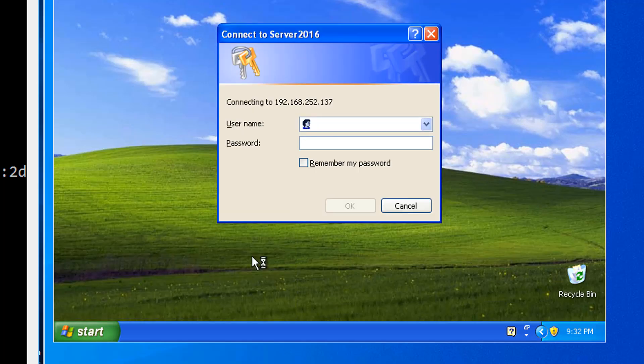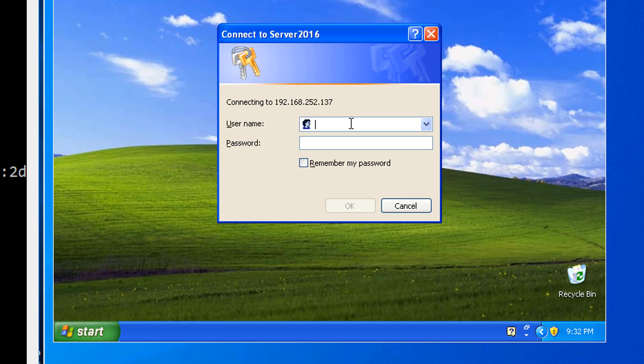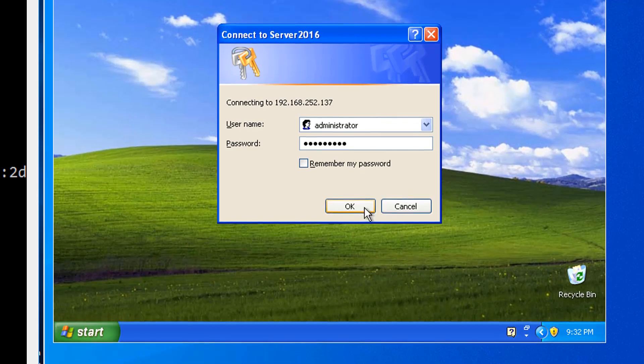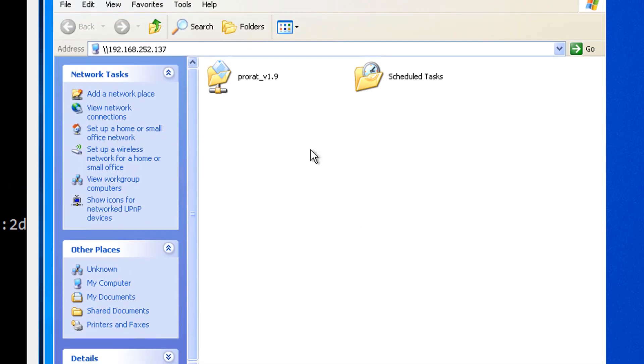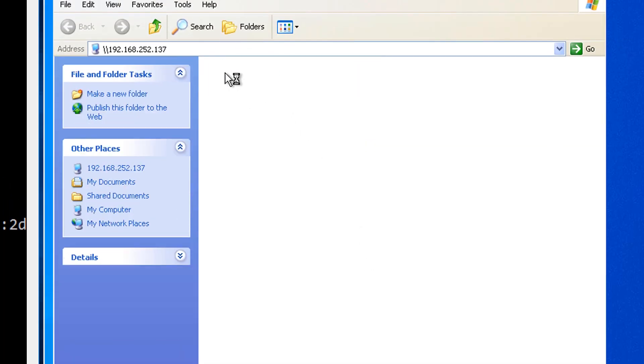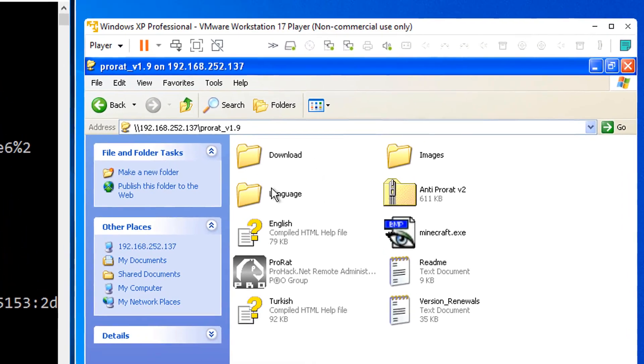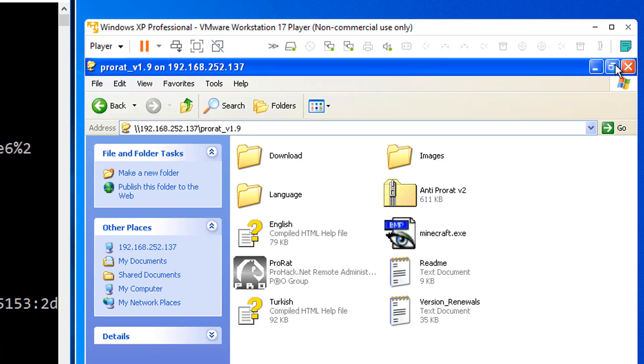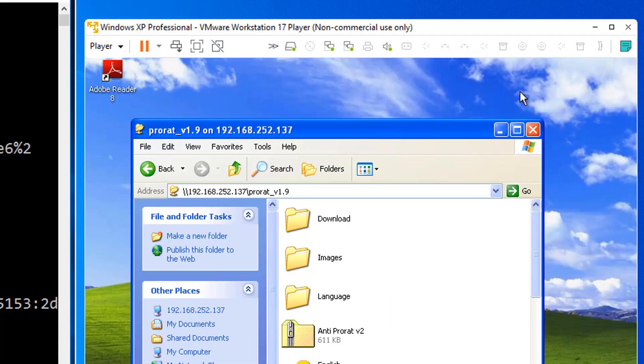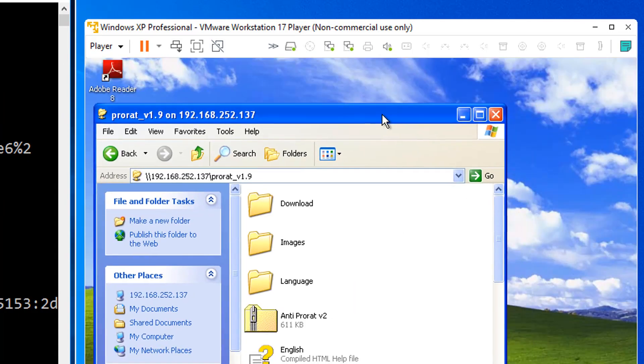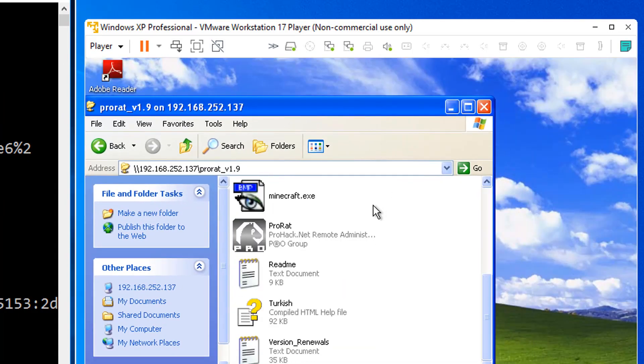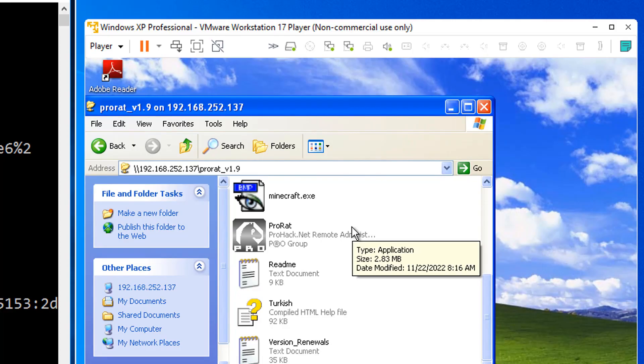I'll have to log on. Let me just provide the username and password for Server 2016. Administrator. And the password over there is capital PA22W0RD bang. Click OK. There's the ProRAT share. Open that up. There's Minecraft. Let me just shrink that down just a little bit. OK.